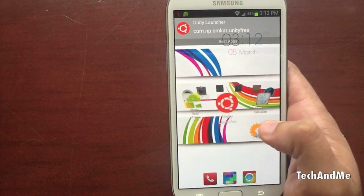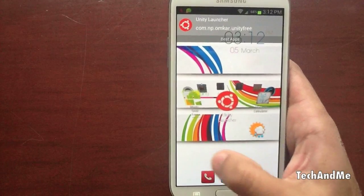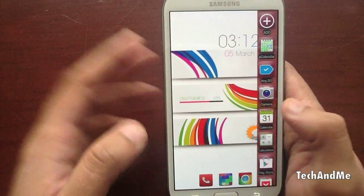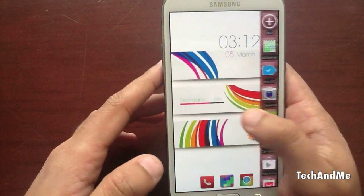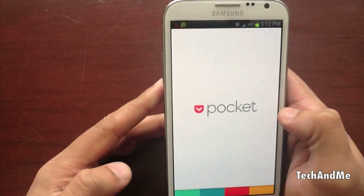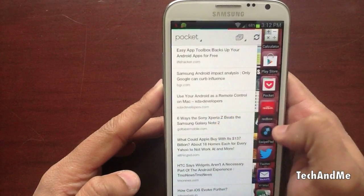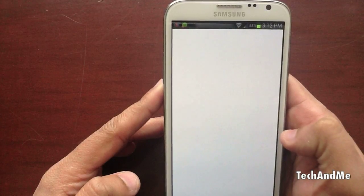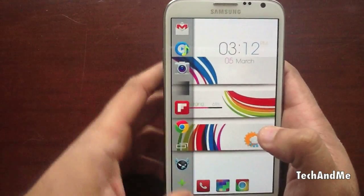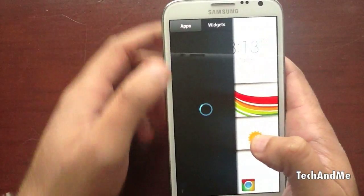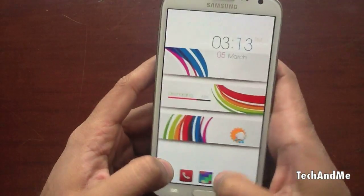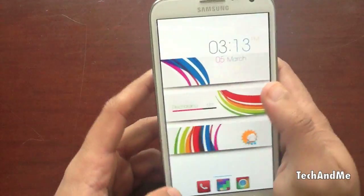Next up we have Unity Launcher. Unity Launcher is basically another Ubuntu style app. Just swipe from this side and you get that Unity Launcher. You can swipe, scroll, and click on any app — suppose I want to go to Pocket, I just click on it and go to Pocket. Swipe again, go to Twitter. It's just like Sidebar Lite. Sidebar Lite has cool animations though, and you can even add widgets like power toggles. But you can do that on Unity Launcher too.